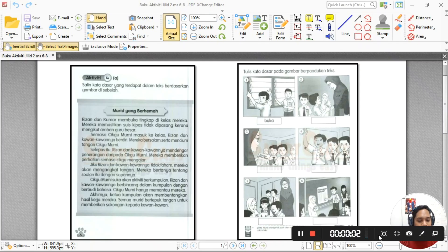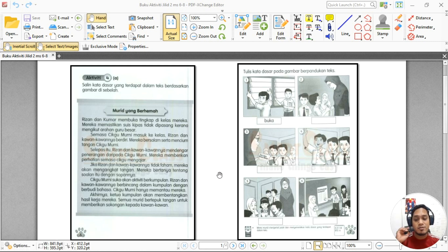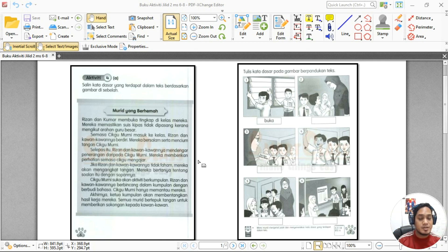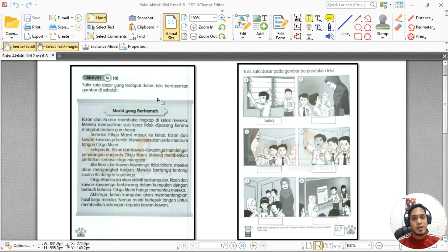Assalamualaikum warahmatullahi wabarakatuh dan selamat sejahtera murid-murid. Dah tengok kan tadi video pengenalan tentang kata dasar? Jadi cikgu harap murid-murid faham apa yang dimaksudkan dengan kata dasar. Biasanya kata dasar ni dia datang sekali dengan perkataan imbuhan. Contoh: bercerita — imbuhannya ber, kata dasarnya ialah cerita.